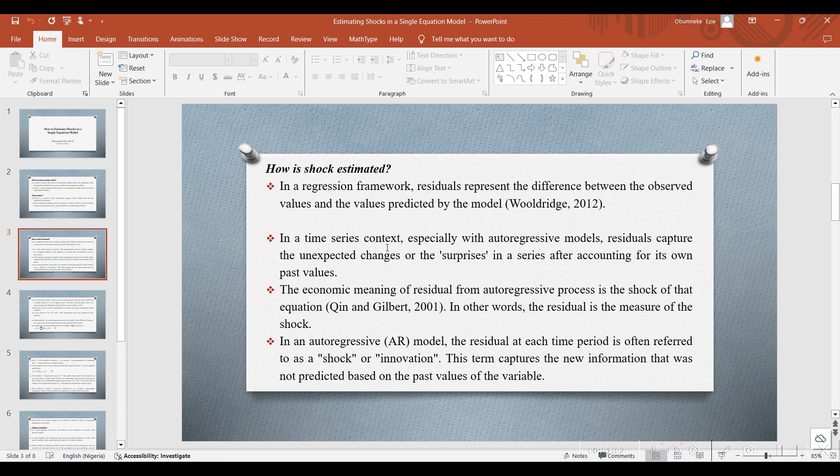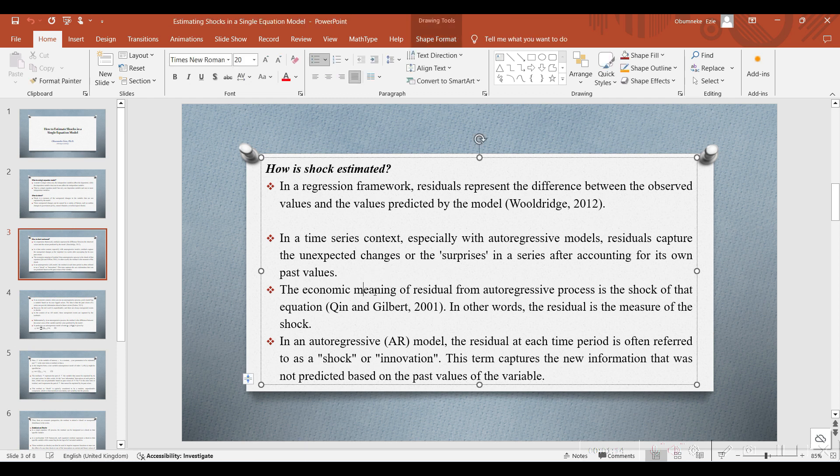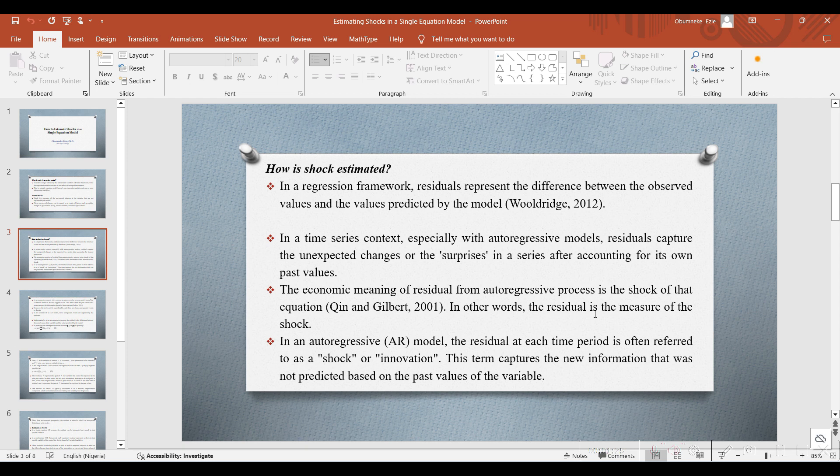In a time series context, especially with autoregressive models, residuals capture the unexpected changes or surprises in a series after accounting for its own past values. The economic meaning of residuals from the autoregressive process is the shock of that equation, according to Quinn and Gilbert 2001. In other words, the residual is a measure of the shock.